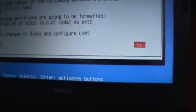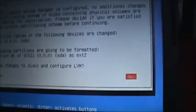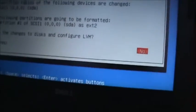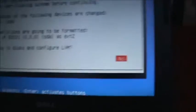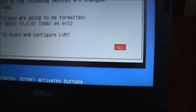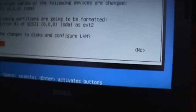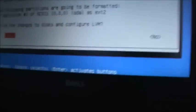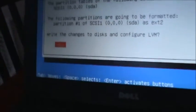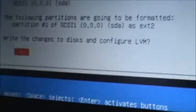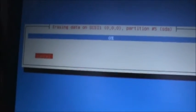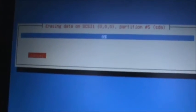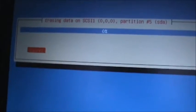Alright, so it's going to ask you here if you want to write these changes to the disks and all that. So I'm just going to choose yes. So I'm going to let this go ahead and do its thing, formatting the drive, and I'll be back shortly.